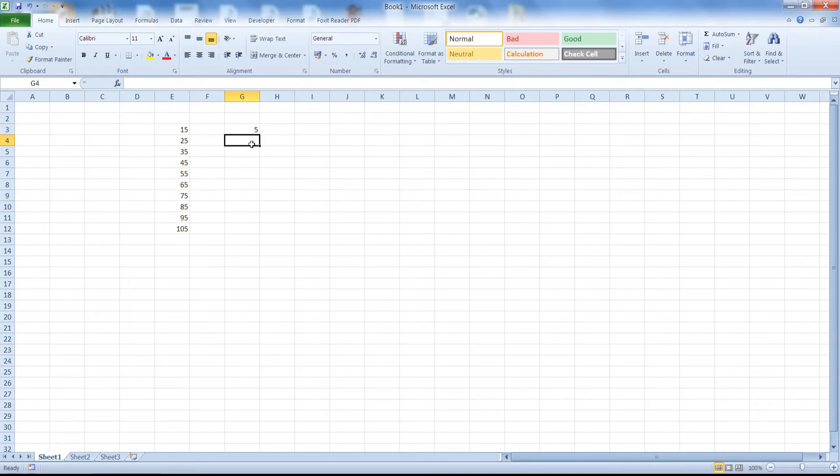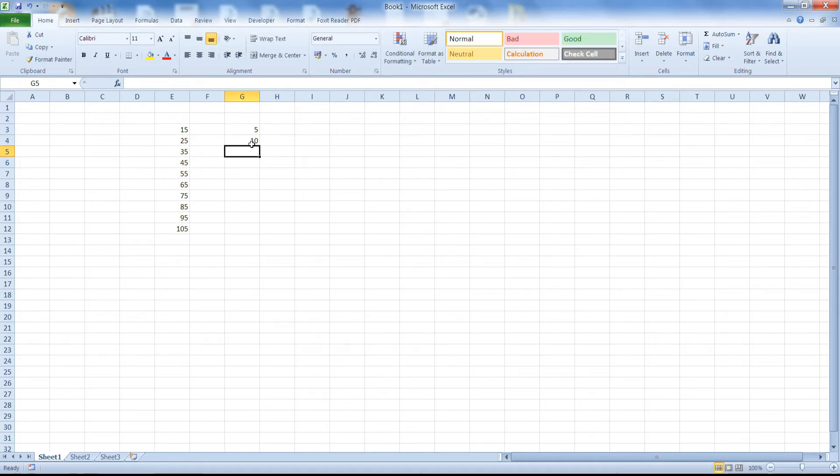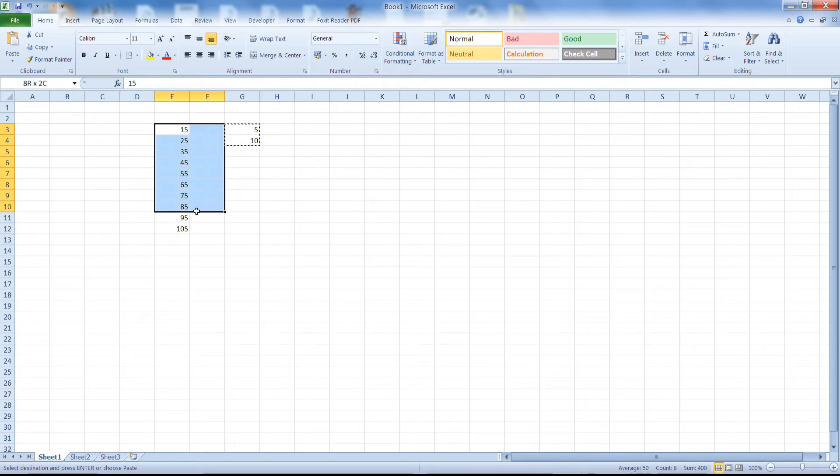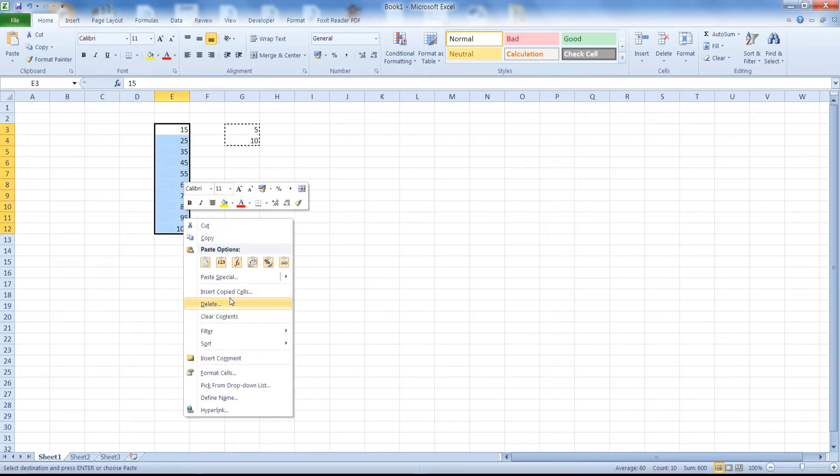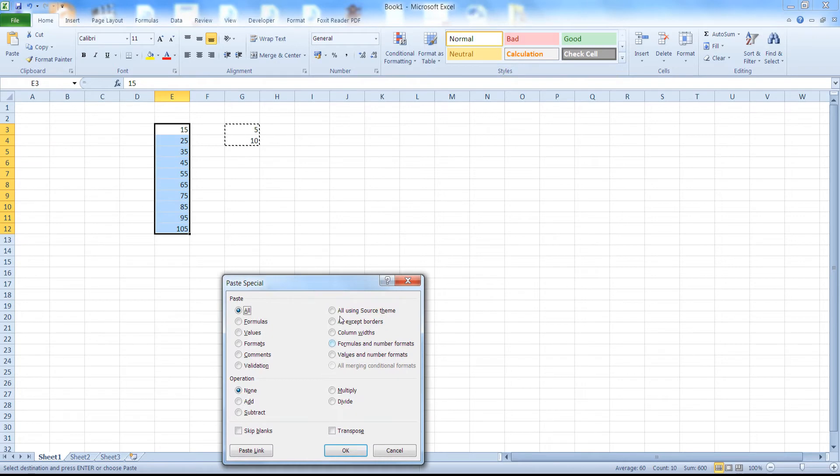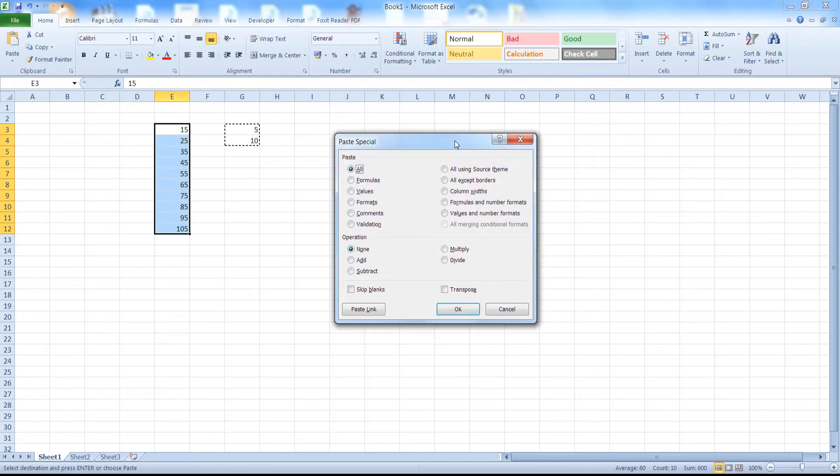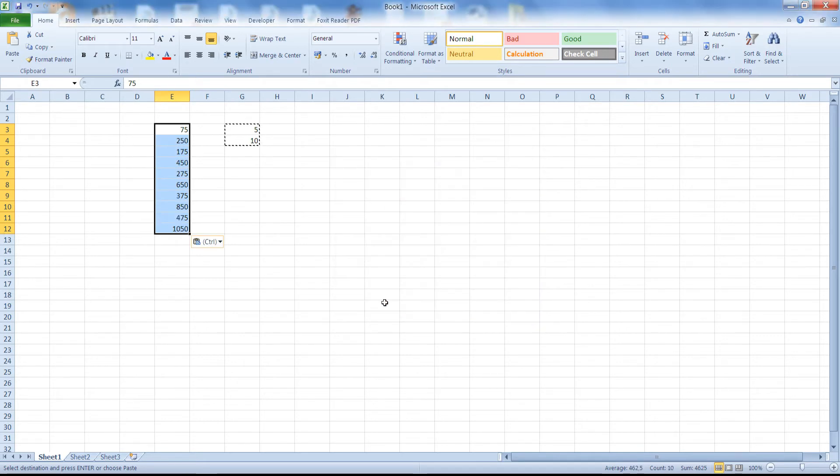Now we don't have to restrict ourselves to one cell, we can do this with another number of cells. Once again, right click Paste Special, select Paste Special again and from the Operations section let's select Multiply.